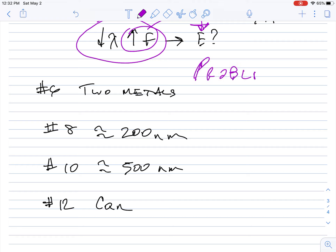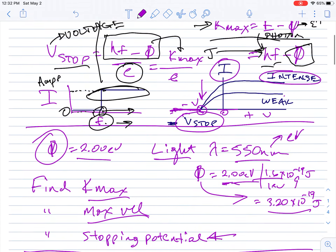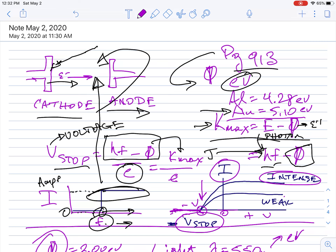Some hints on answers: problem 6 should involve two metals; question 8's answer is around 200 nanometers; question 10 is around 500 nanometers; and question 12's answer is a common metal used to make cans. I apologize for this taking so long — everything technological has been a train wreck. The assignment will be due on Tuesday so we can also discuss it during the Monday Google Meet.